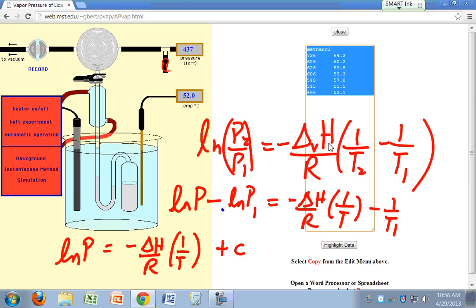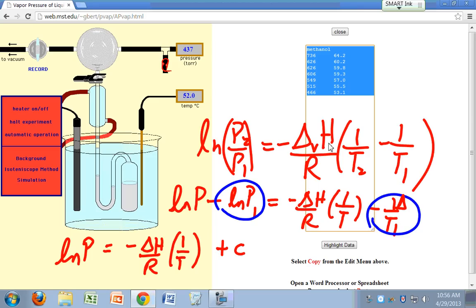You're going to say Ln of P equals negative delta H over R times 1 over T plus a constant. So this Ln of P1 and 1 over T1, I'm just going to lump them all together. I forgot there should be a delta H over here over R. So that's going to be plus delta H over RT1. I have to distribute this.